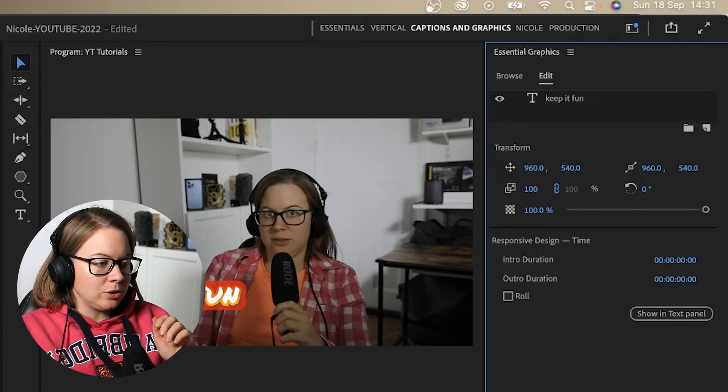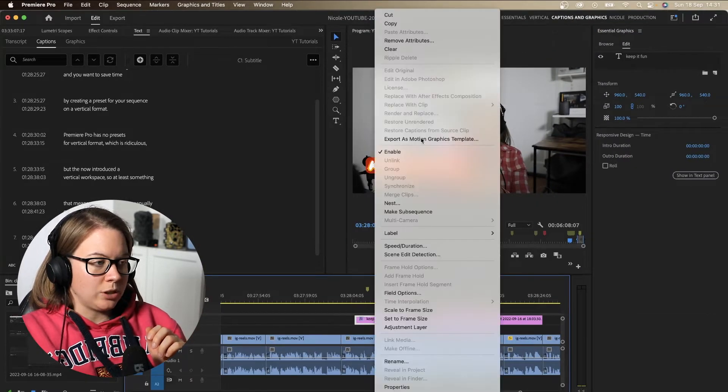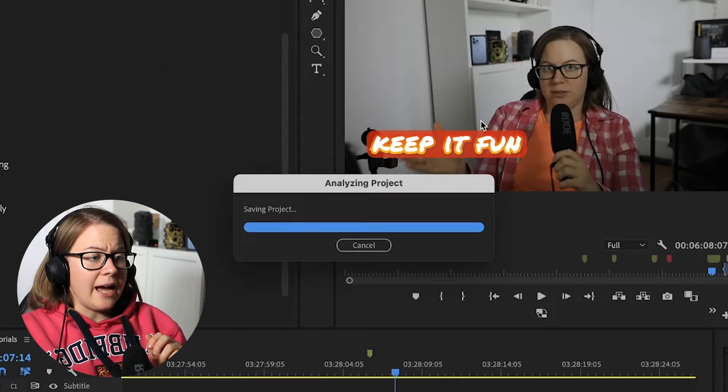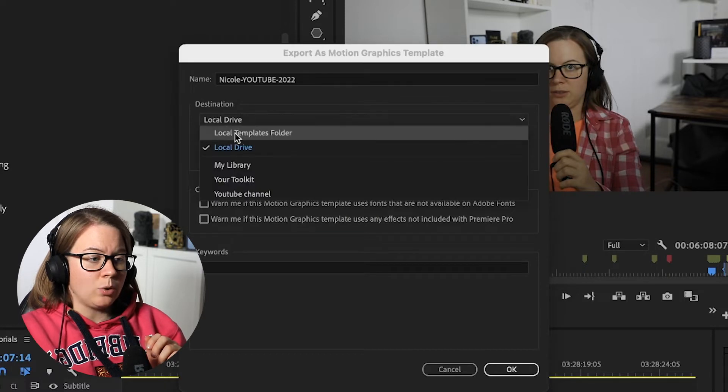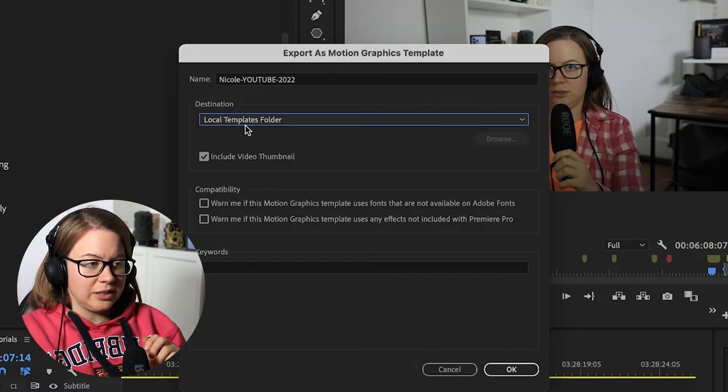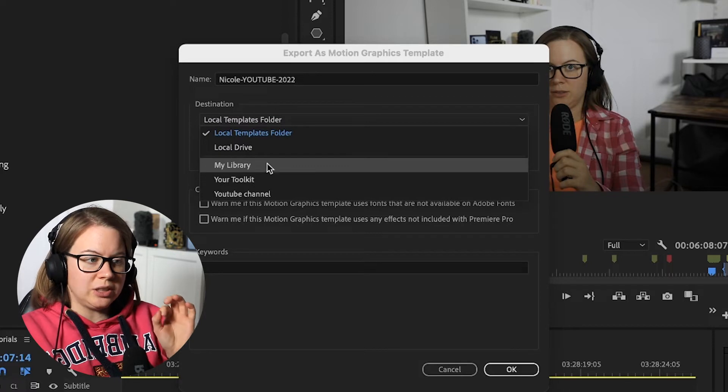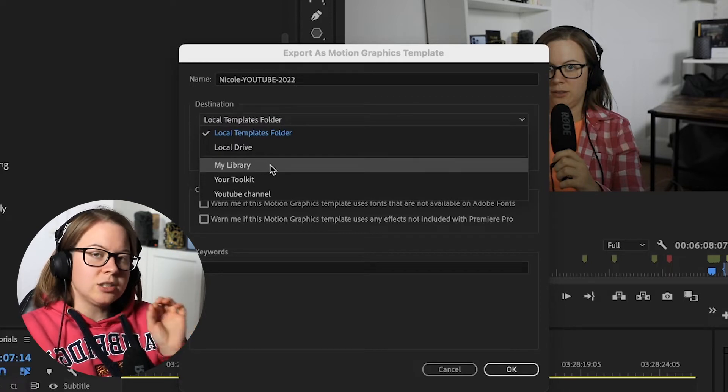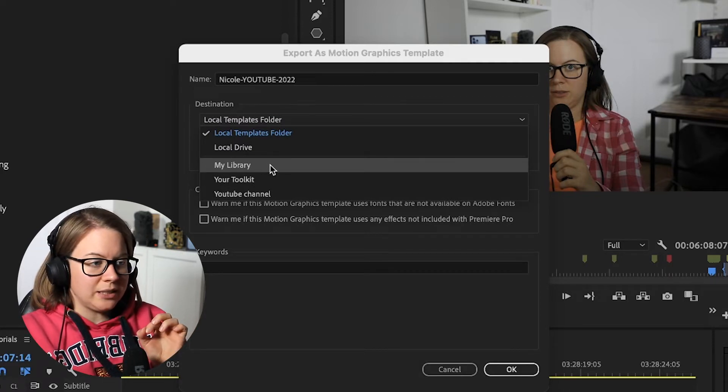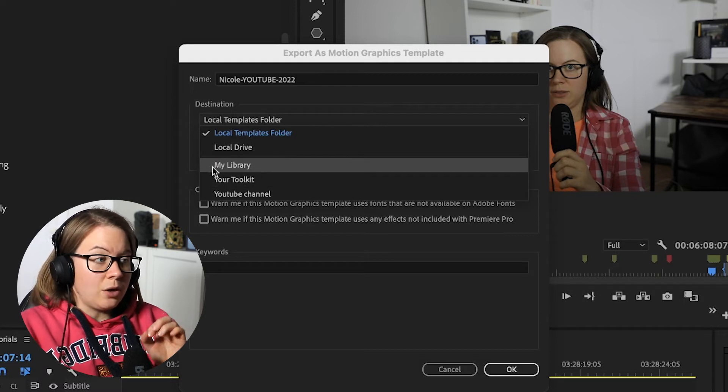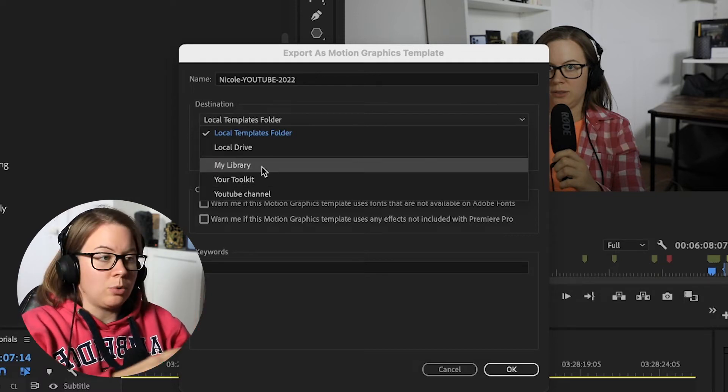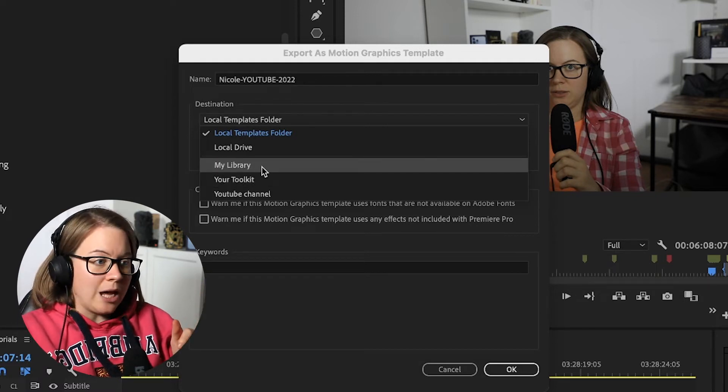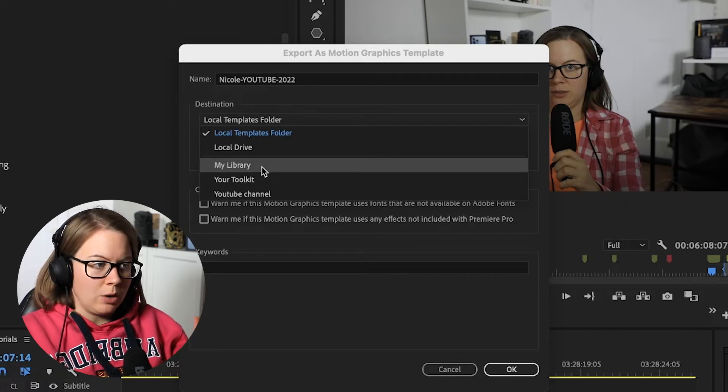So if I'm going to right click export motion graphics template and I am going to go and export local templates folder, this is the destination, or do I want to use this in my library so I can share it with the colleagues? So basically, it's going to be in my Premiere Pro as well as Adobe Cloud and then I can share it with whoever I want.